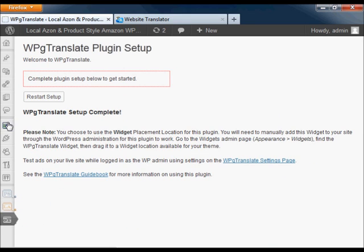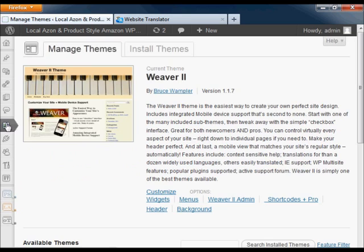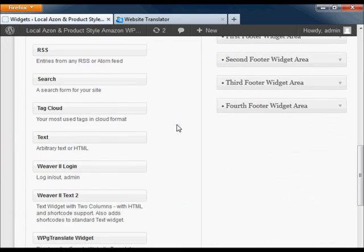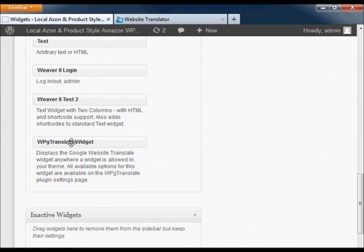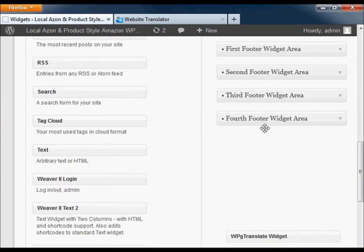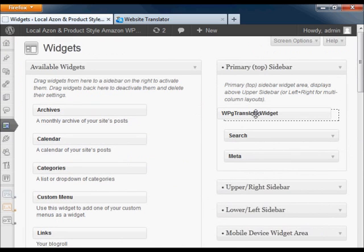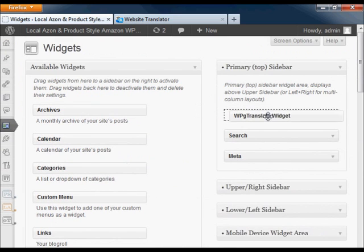Since I chose to use the widget, I also need to enable this in the theme settings. Just find the WPG Translate widget and drag it into a spot to display.